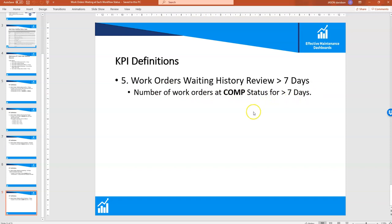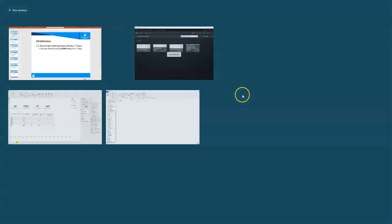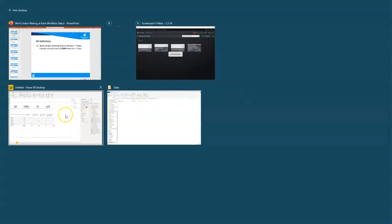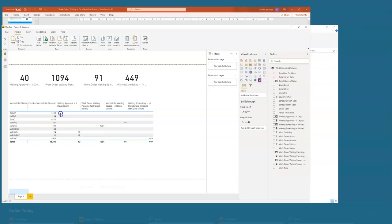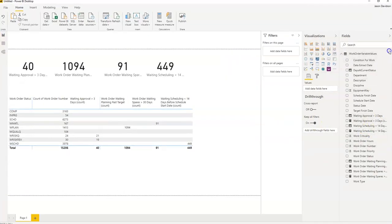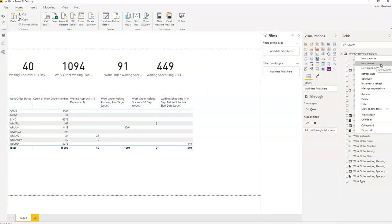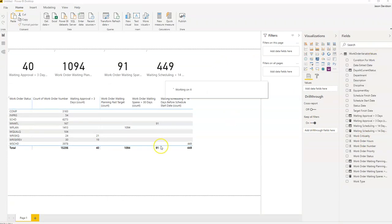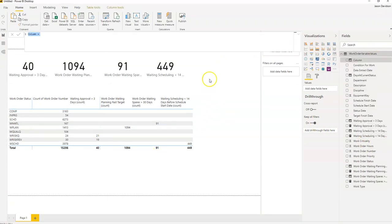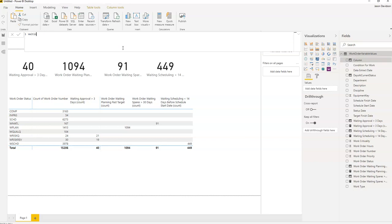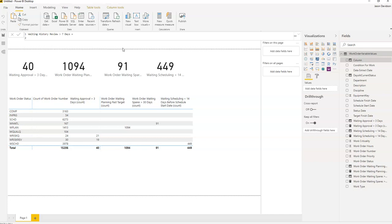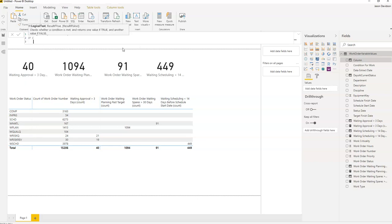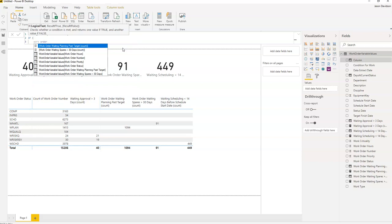Now one of the things that we're going to do is create a new column. We'll call this work order waiting history review greater than seven days equals if. The first thing we're going to check for, we're going to check for two things: work order status.